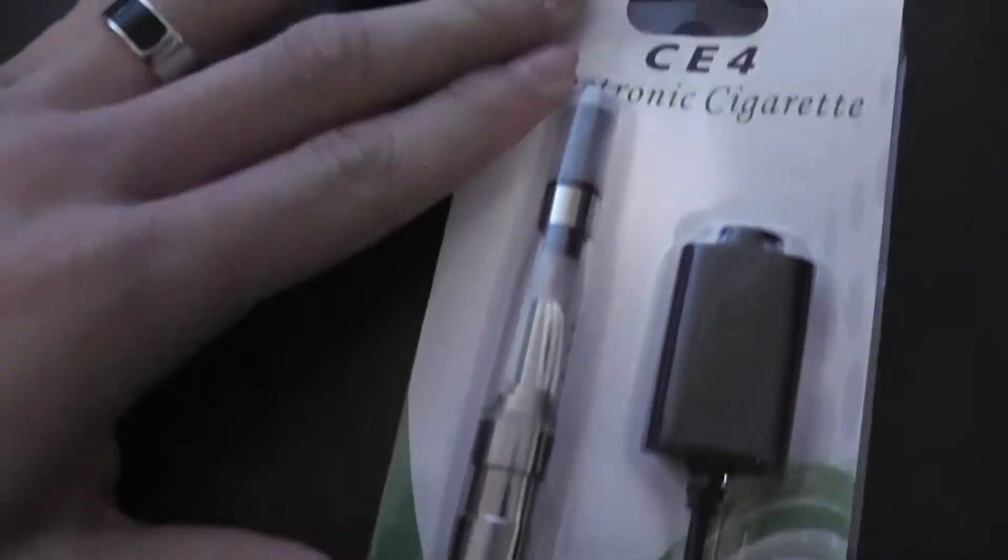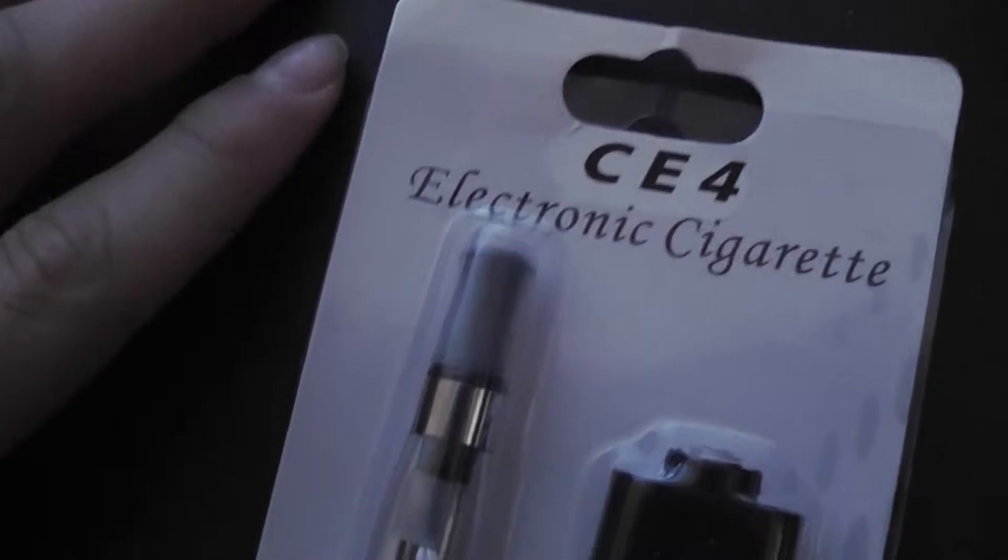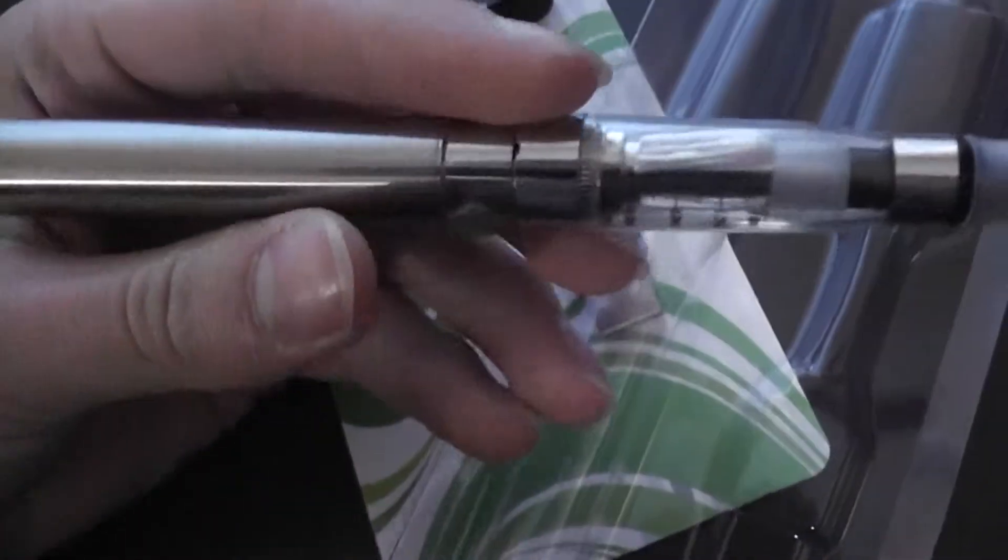I ordered this vape and this charger and started building. There it is. This is strictly for educational purposes.